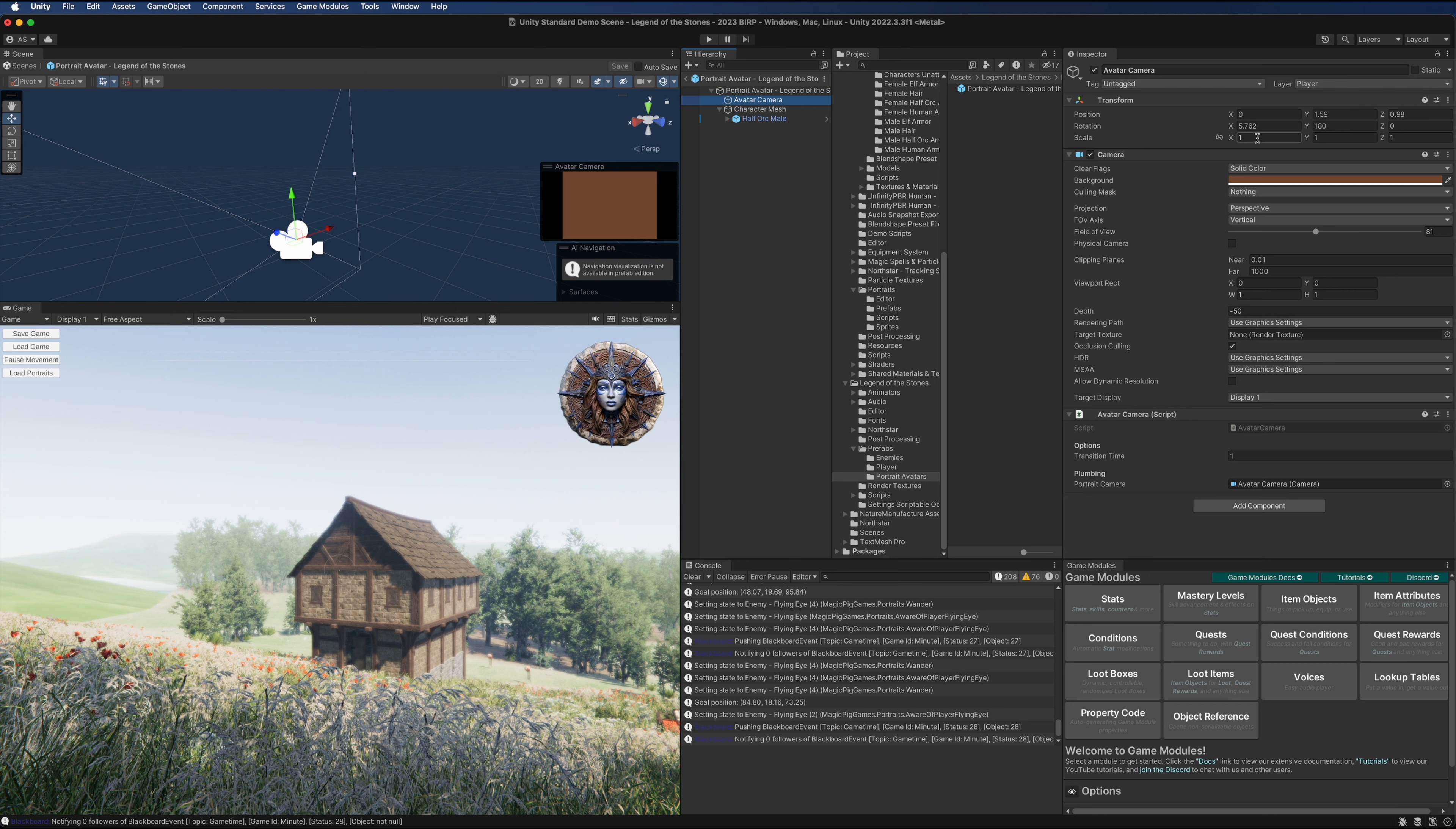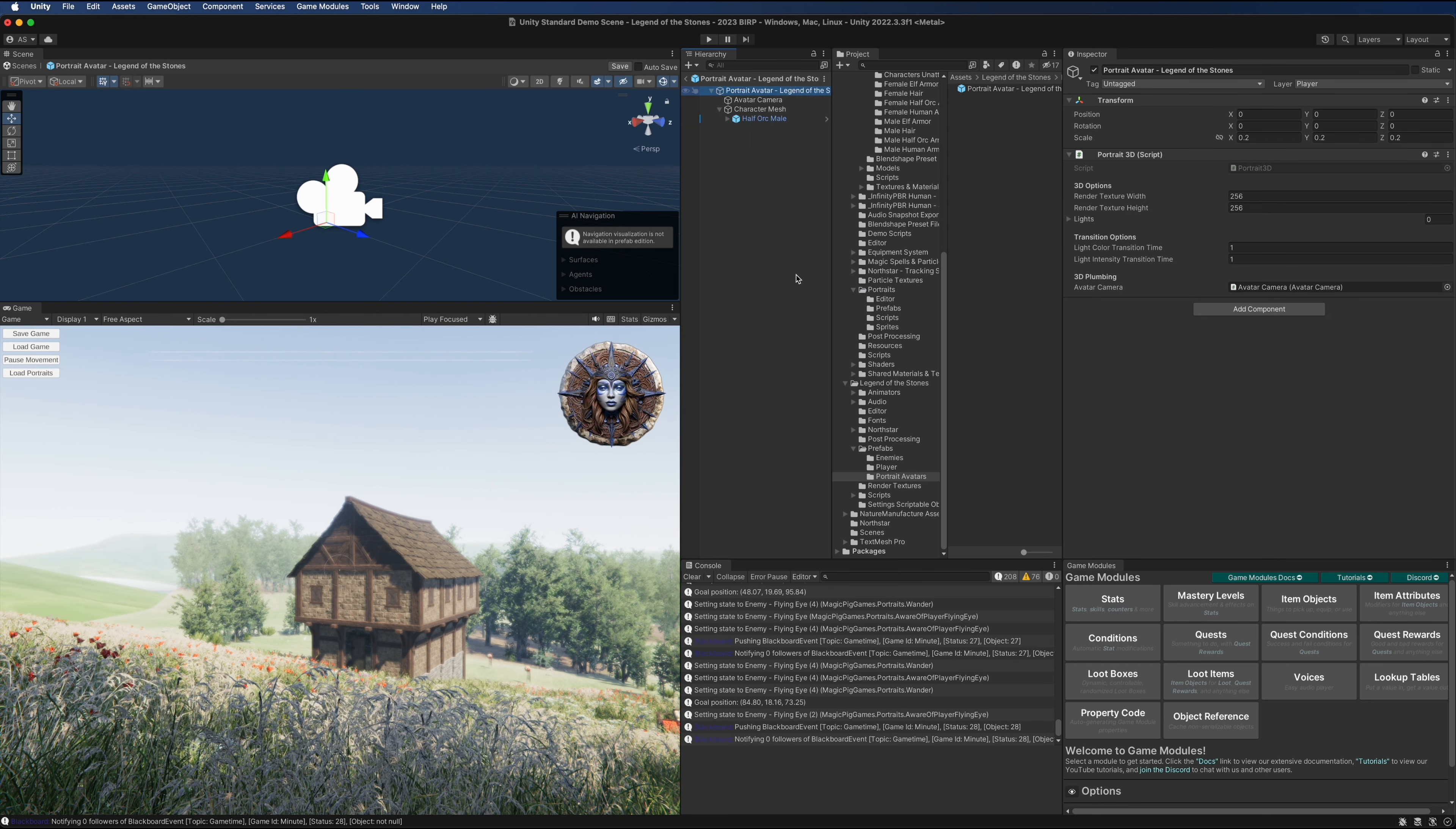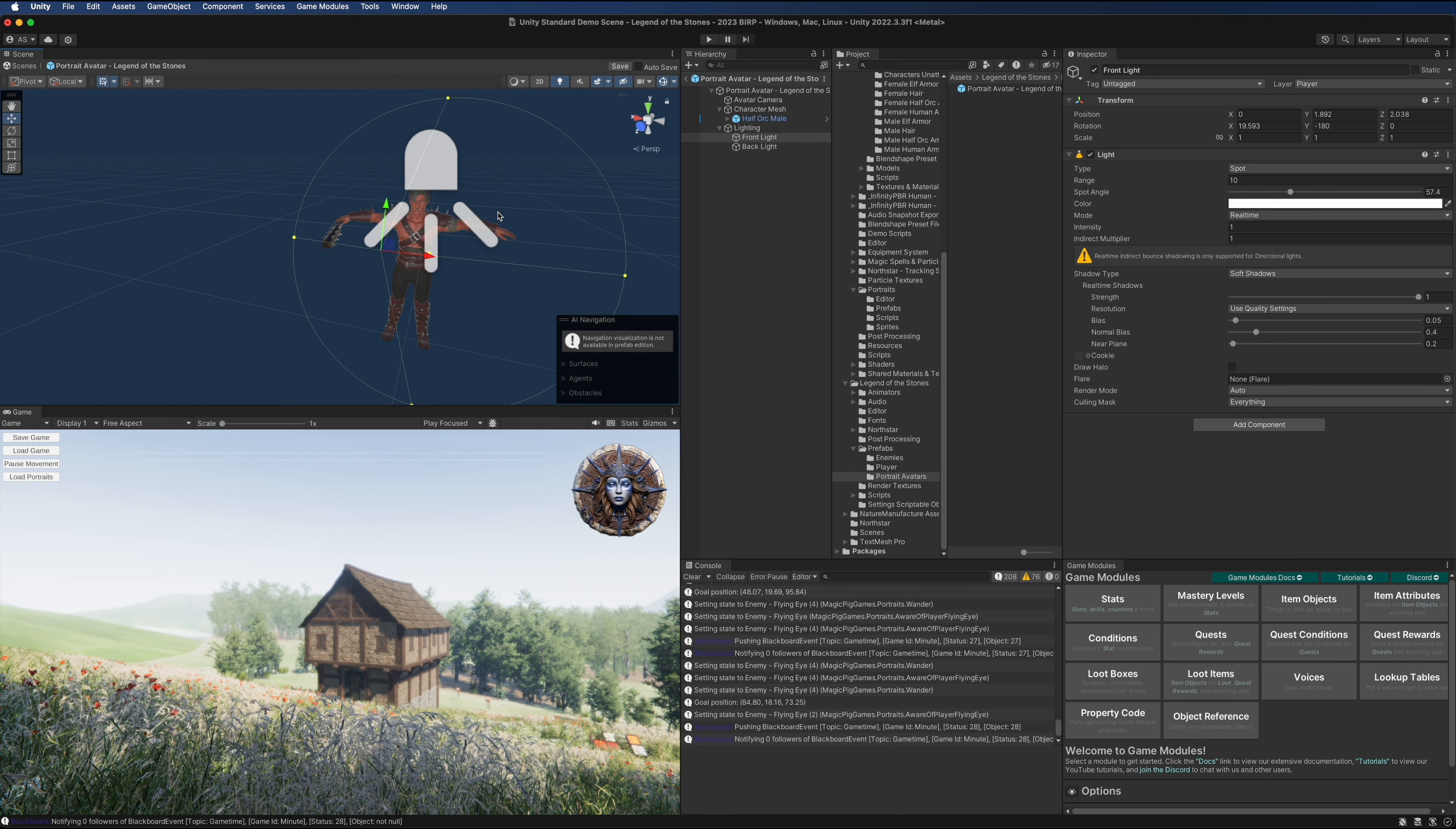I made the scale of the parent smaller, but the children are all still scaled at one because every scaling is relative to the parent. We're going to create a new empty object here, call this lighting, and we're going to create two spotlights.